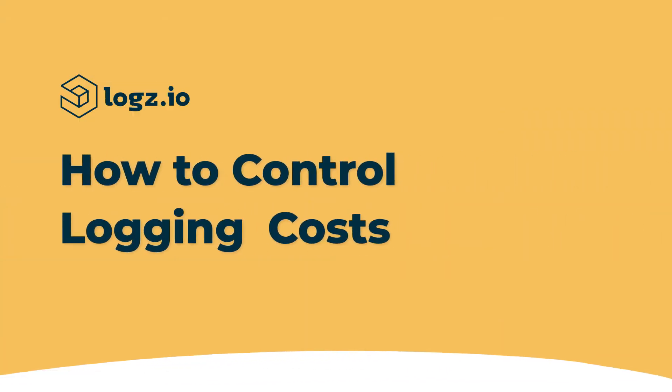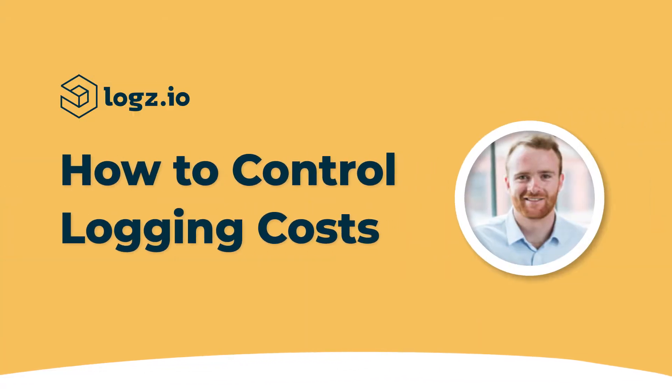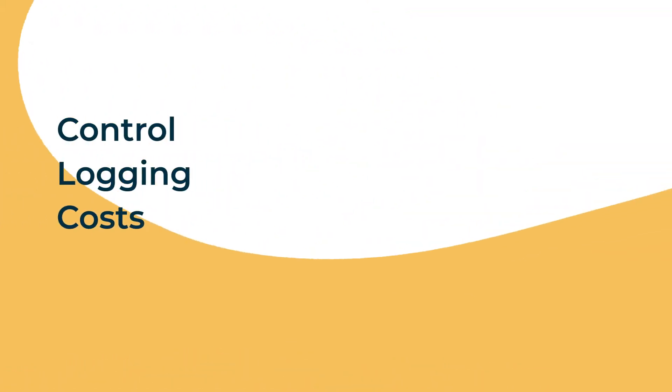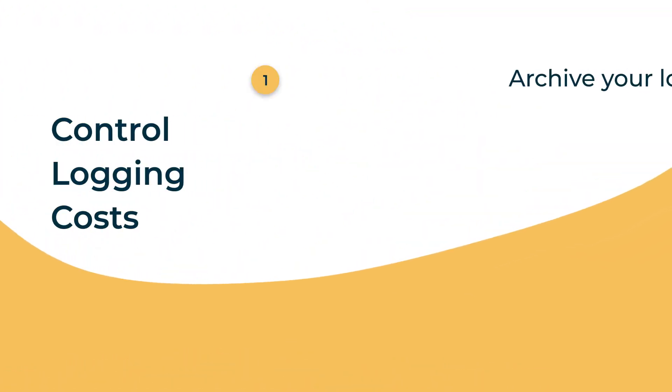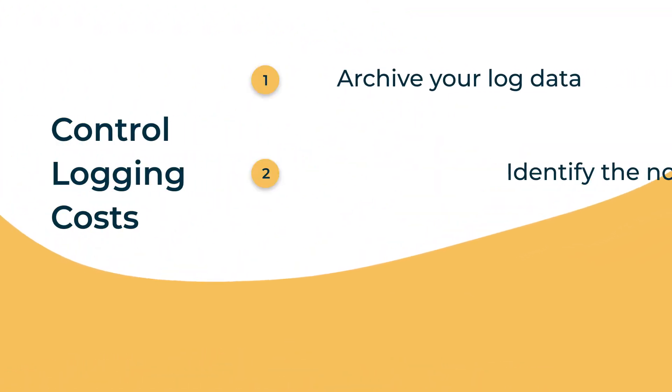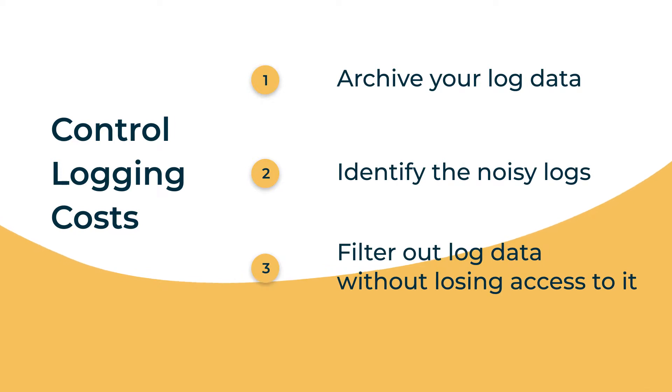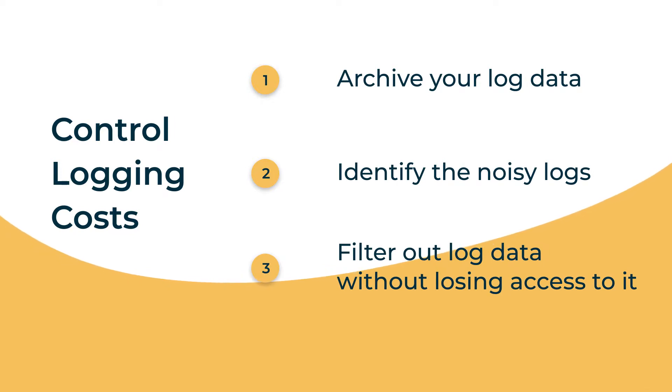Looking to control your logging costs? I'm Charlie from Logs.io. In this video, we'll go through three simple steps to identify and filter out log data to cut costs, all while maintaining access to all of our logs if they're needed later.